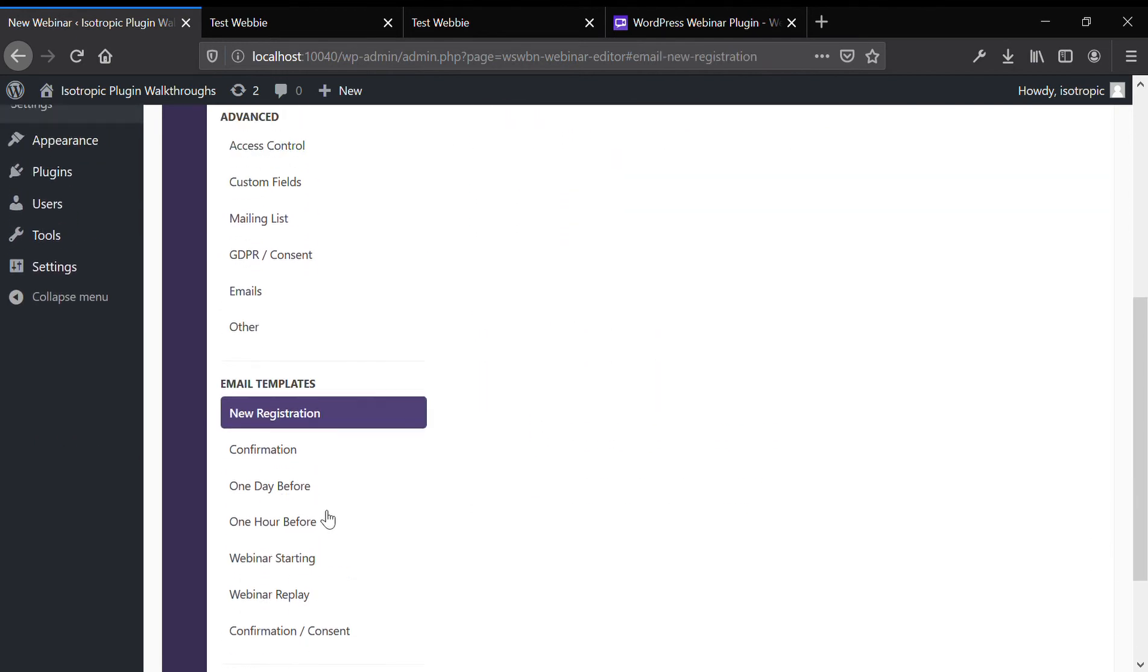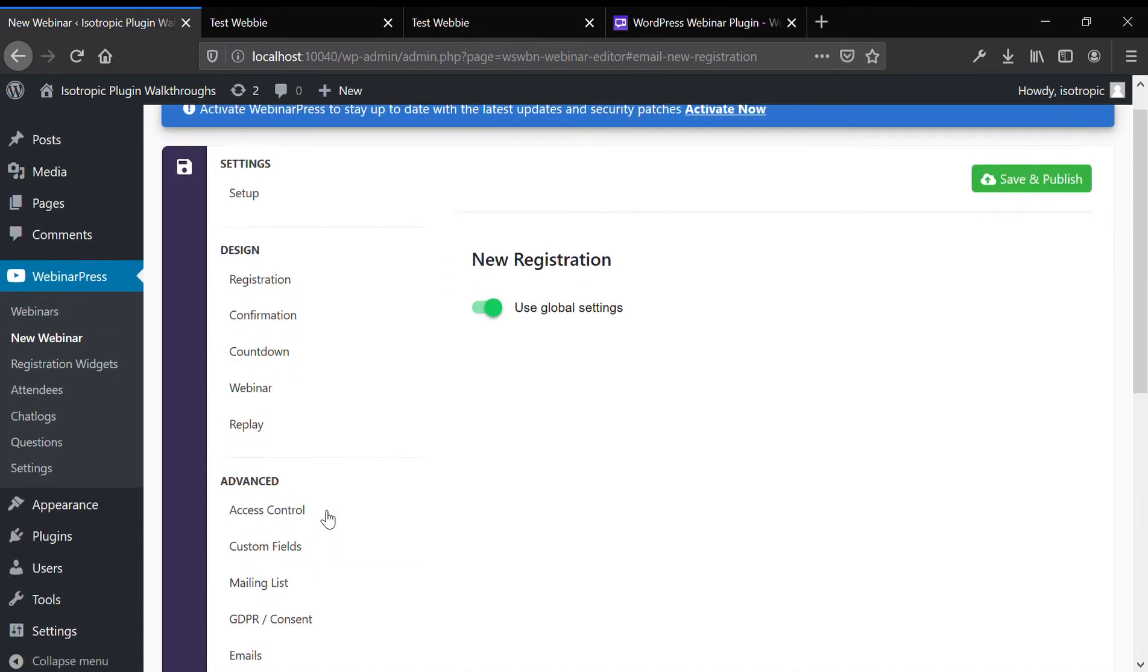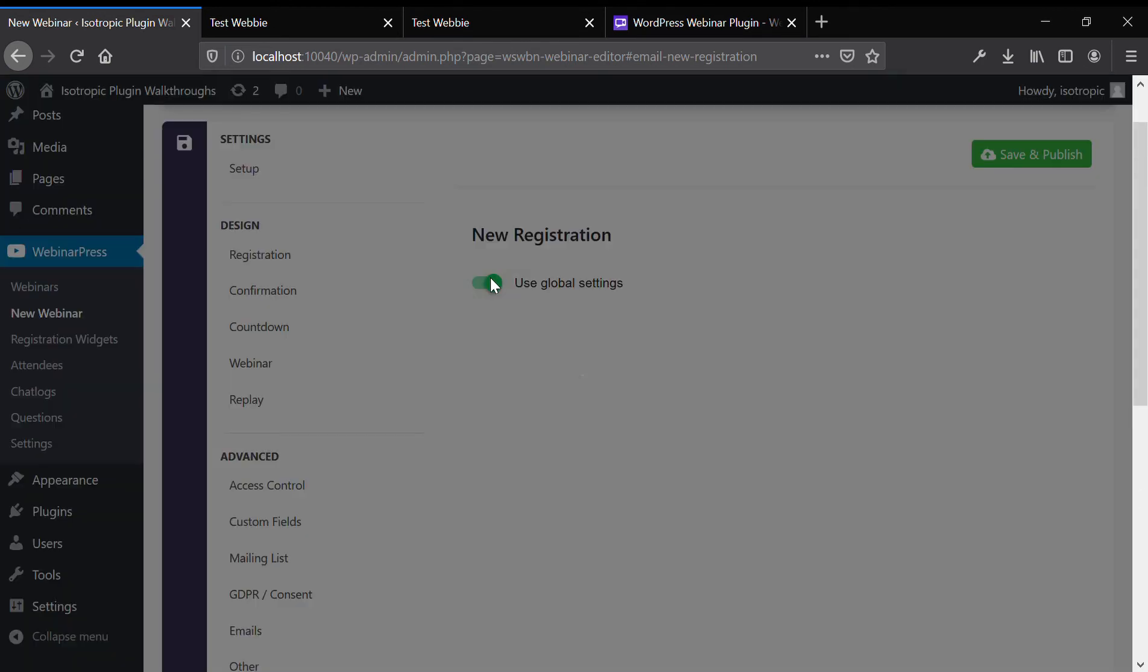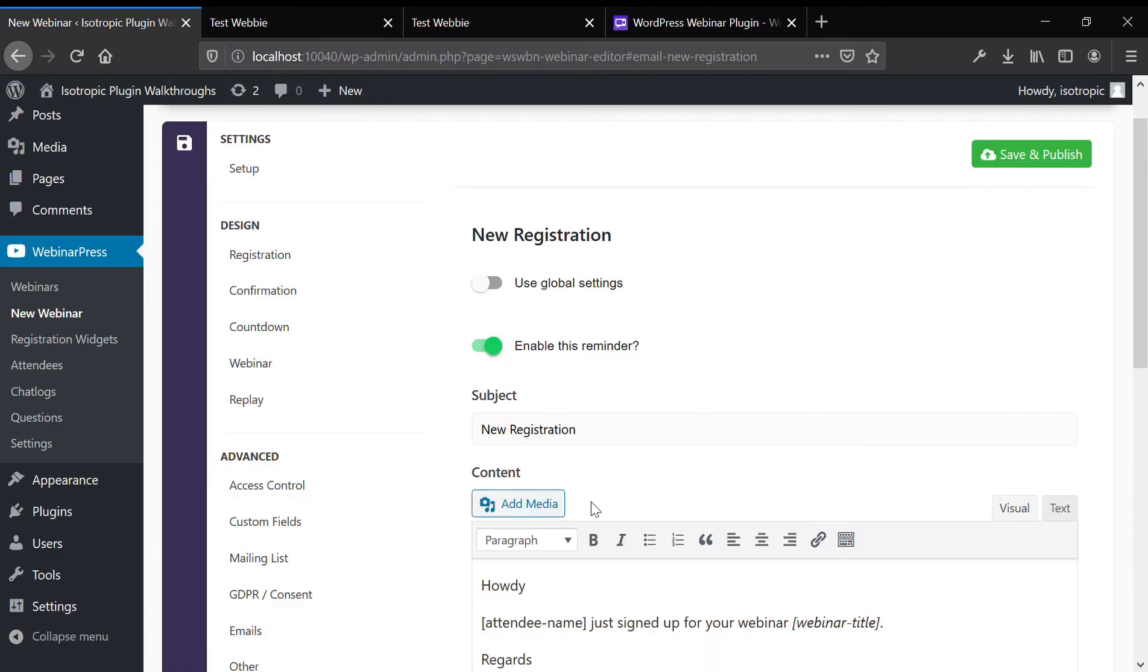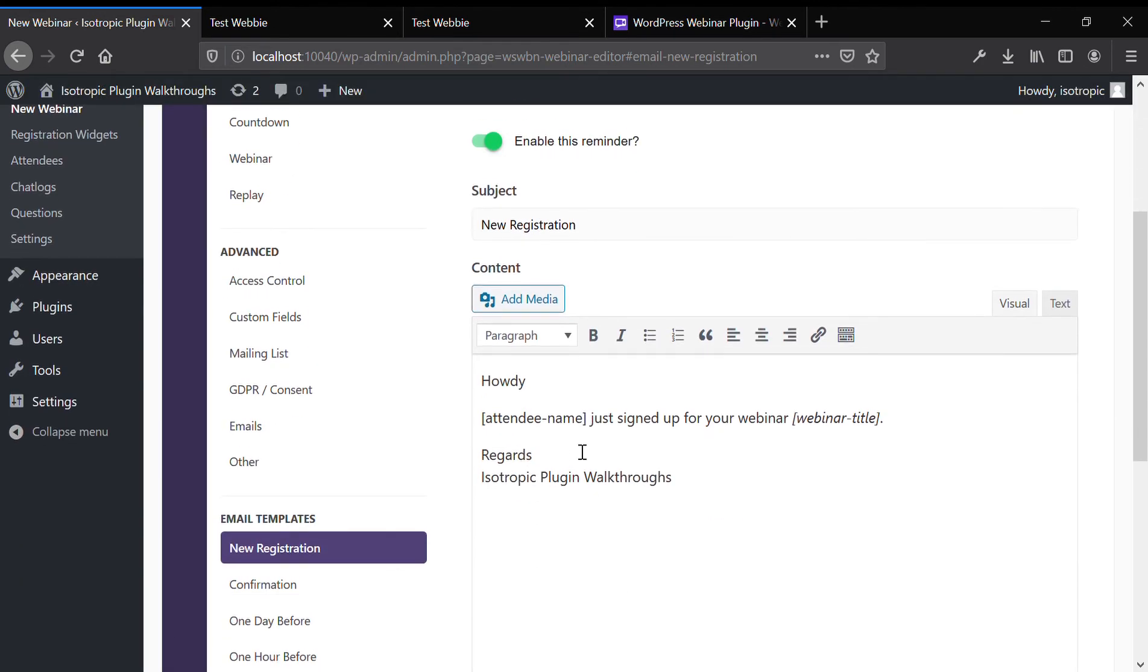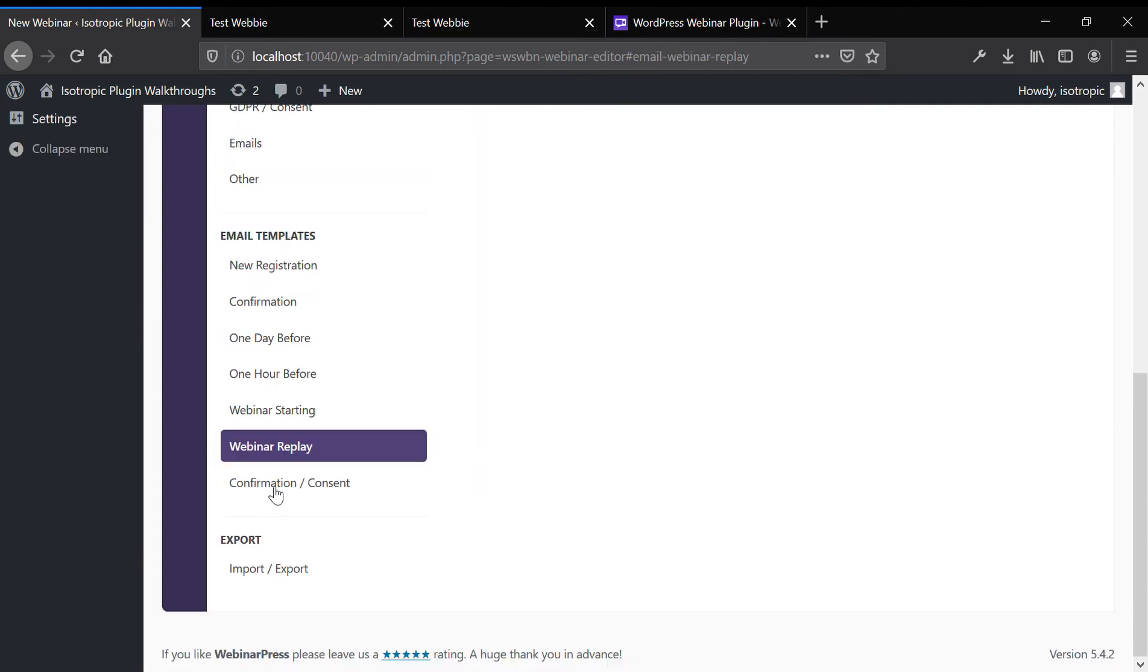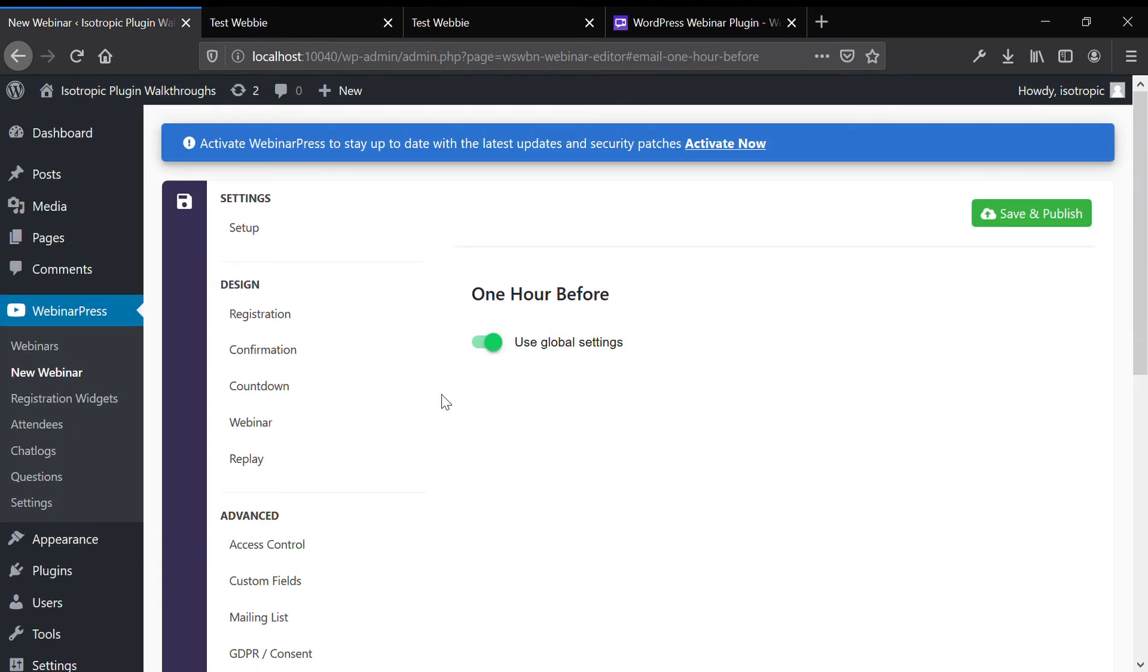You have email templates that you can set. So say you turn this off, you can set your own email template. And that's pretty much all you get on the back end.